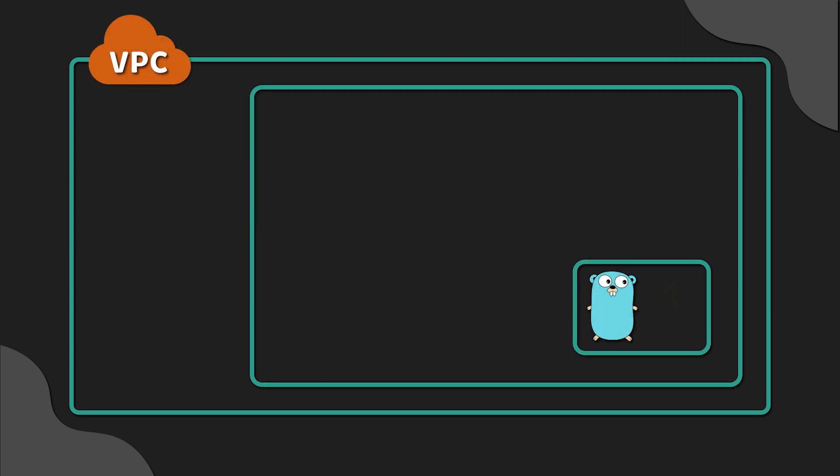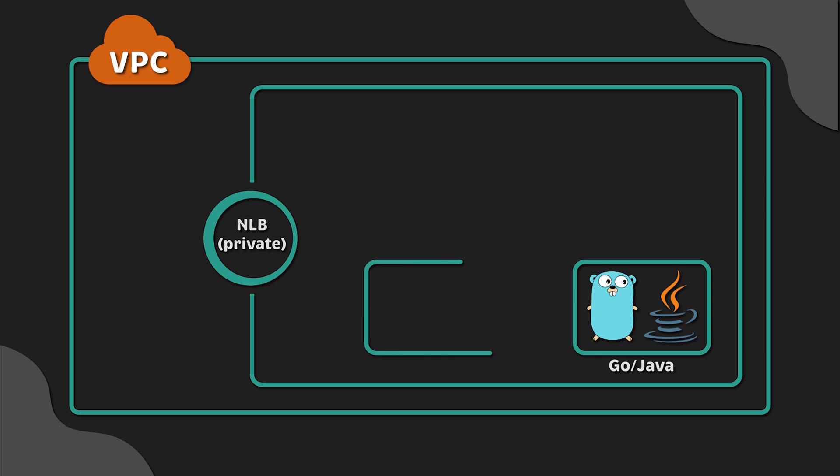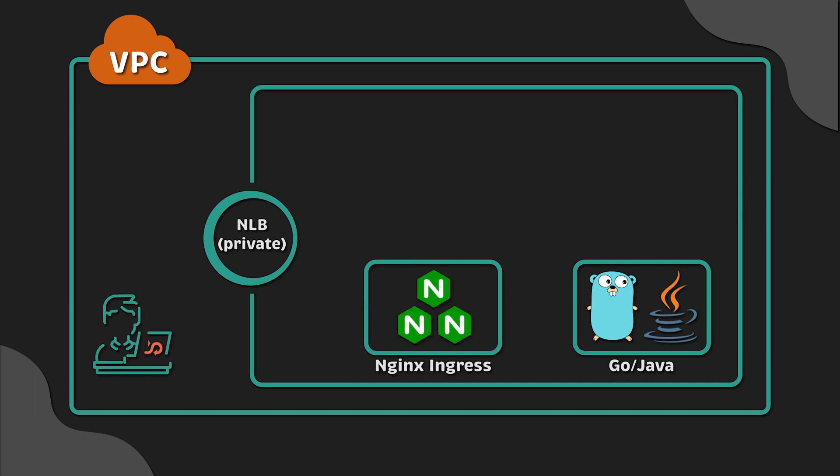First, we'll create AWS VPC and EKS using Terraform. Now, to expose our applications within the VPC, we'll deploy a private Nginx Ingress controller using Helmchart and Terraform. Then deploy Golang and Java applications to Kubernetes.